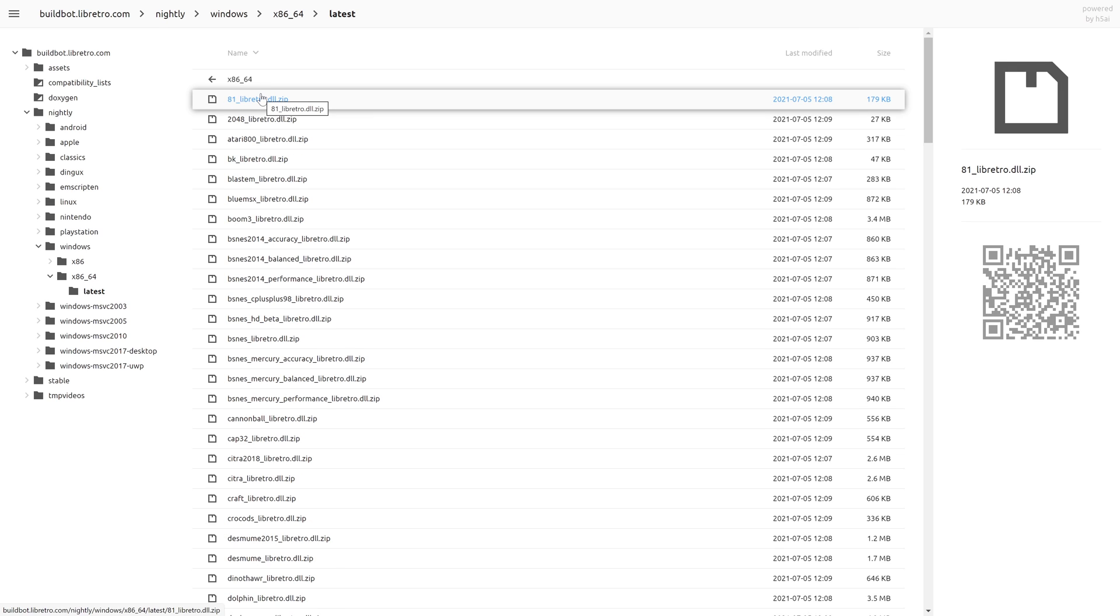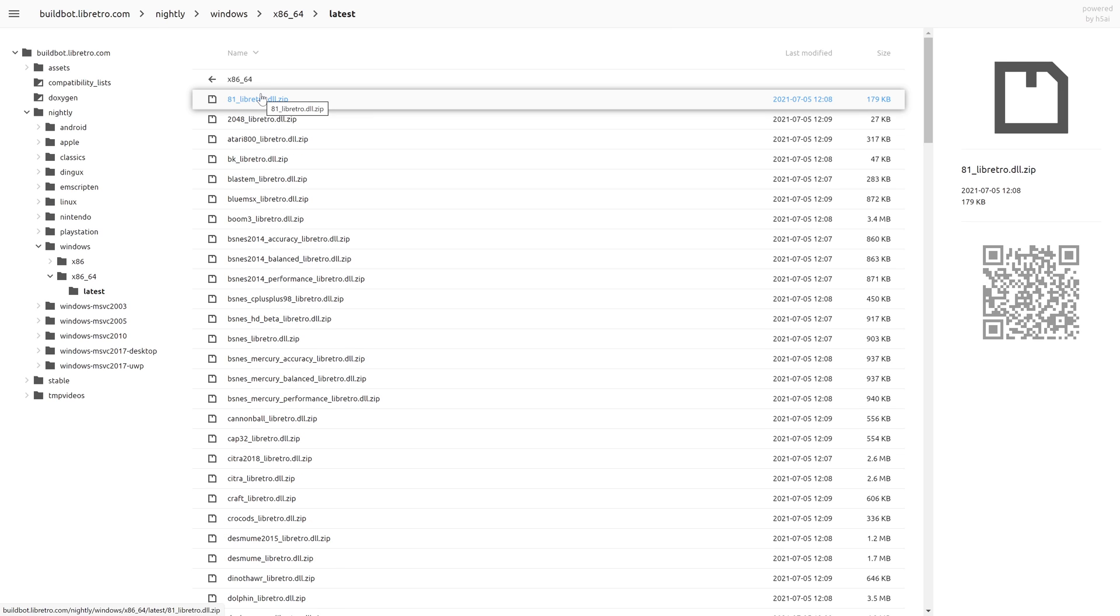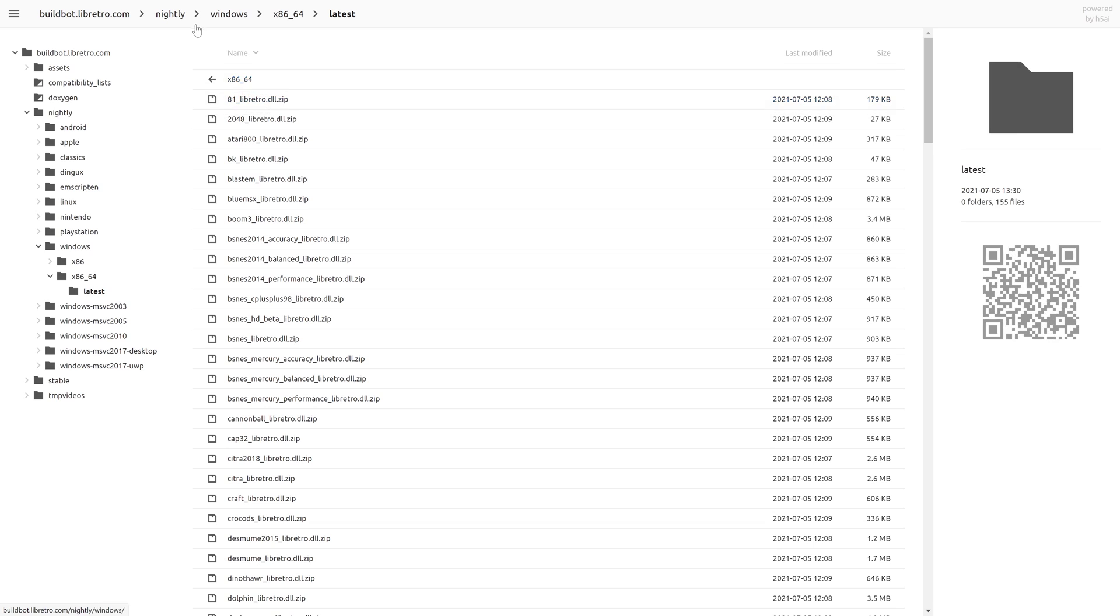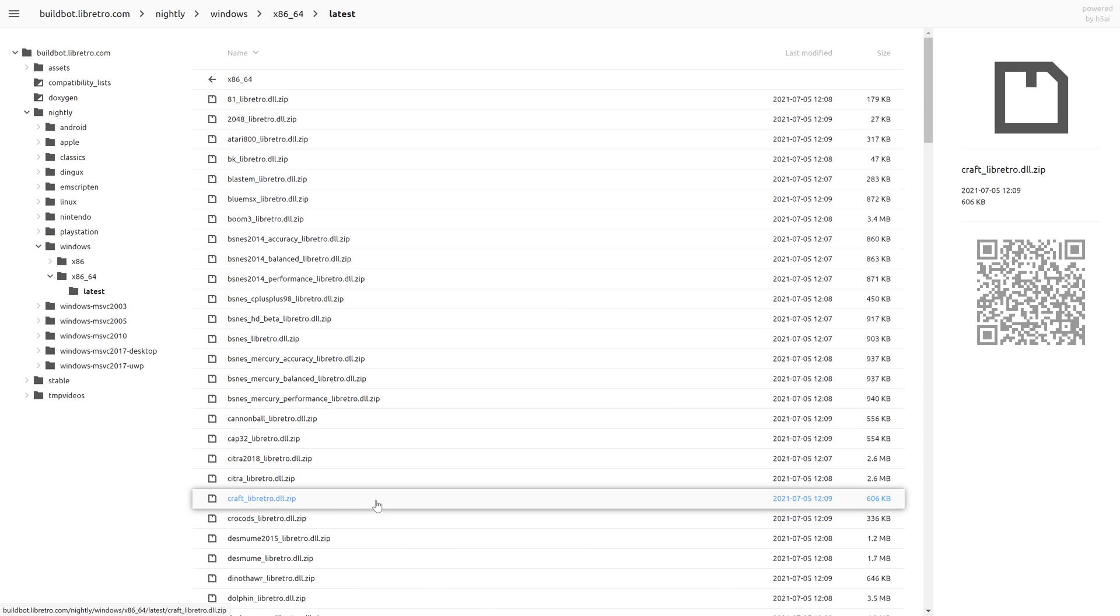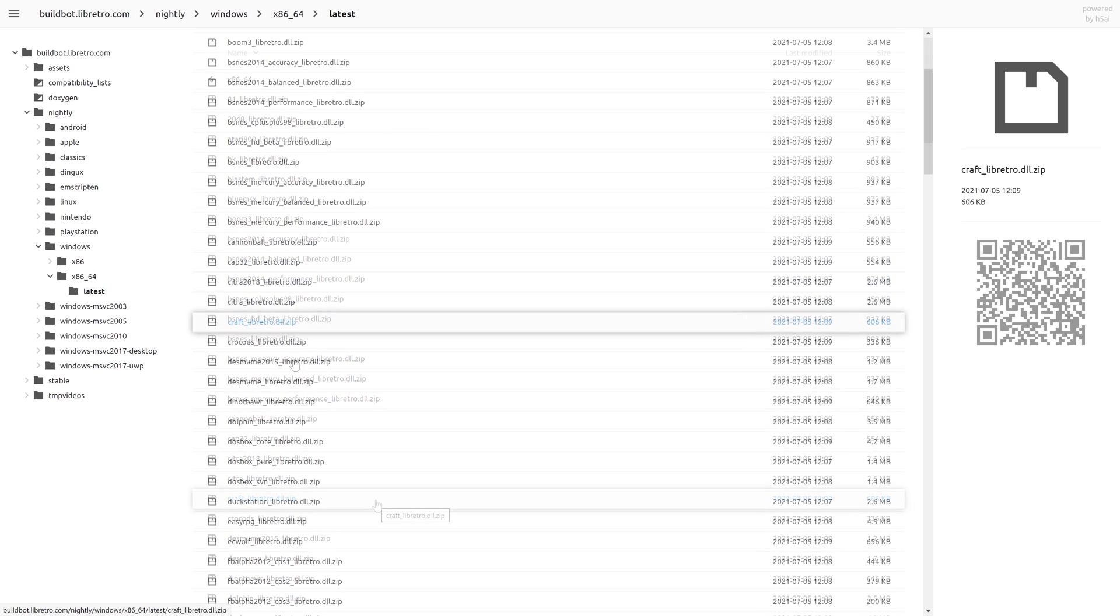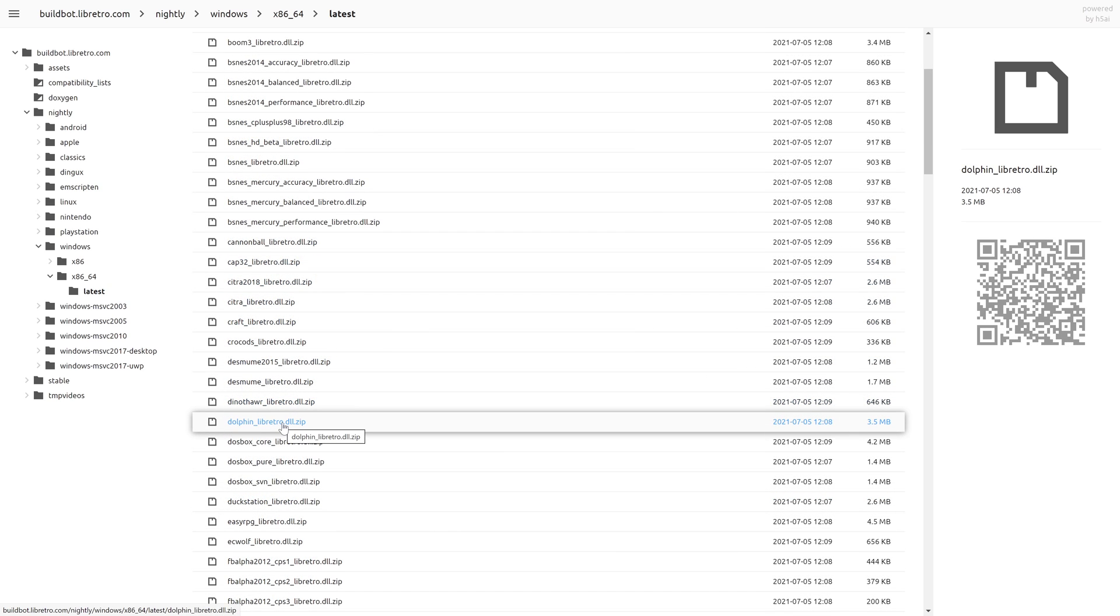RetroArch on Xbox and PC share a number of cores. There are a few exceptions—there are specific built Angle cores like N64, Dreamcast, and some that aren't compatible with the Xbox like 3DS Citra. But for the most part, if you ever want to update a RetroArch core, you can download the Windows version and apply it to this tutorial to add it to the Xbox.